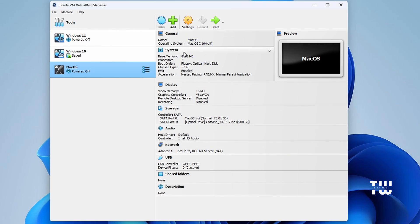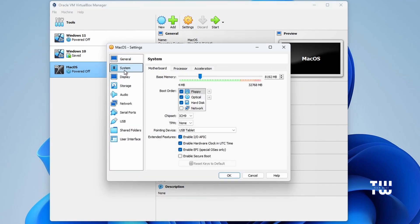You'll now see macOS listed on the left side. Before running the installation, we need to make some changes. Click on Settings, then select System from the left menu. In the Boot Order section, uncheck the Floppy option and make sure that Enable IO APIC, Hardware Clock, and EFI are all checked.